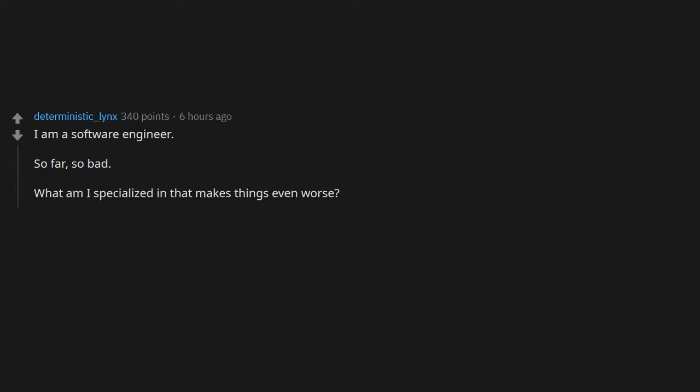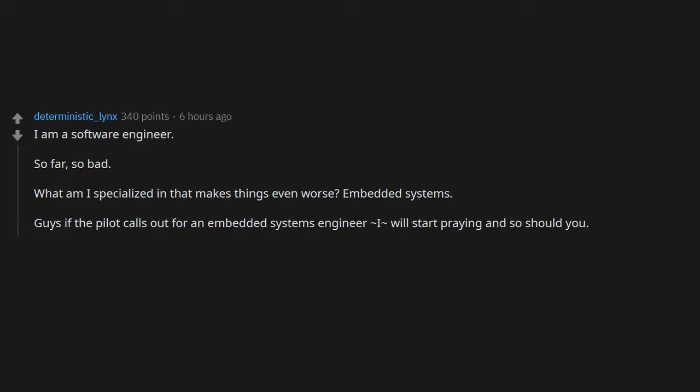I am a software engineer. So far, so bad. What am I specialized in that makes things even worse? Embedded systems. Guys, if the pilot calls out for an embedded systems engineer, I will start praying and so should you.